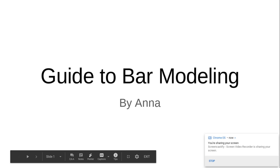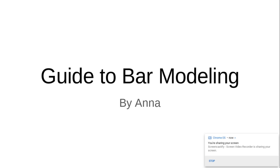Guide to Bar Modeling by Anna. In this tutorial, you will be learning how to draw bars, identify the known and unknown information, and everything else you need to know about bar modeling.